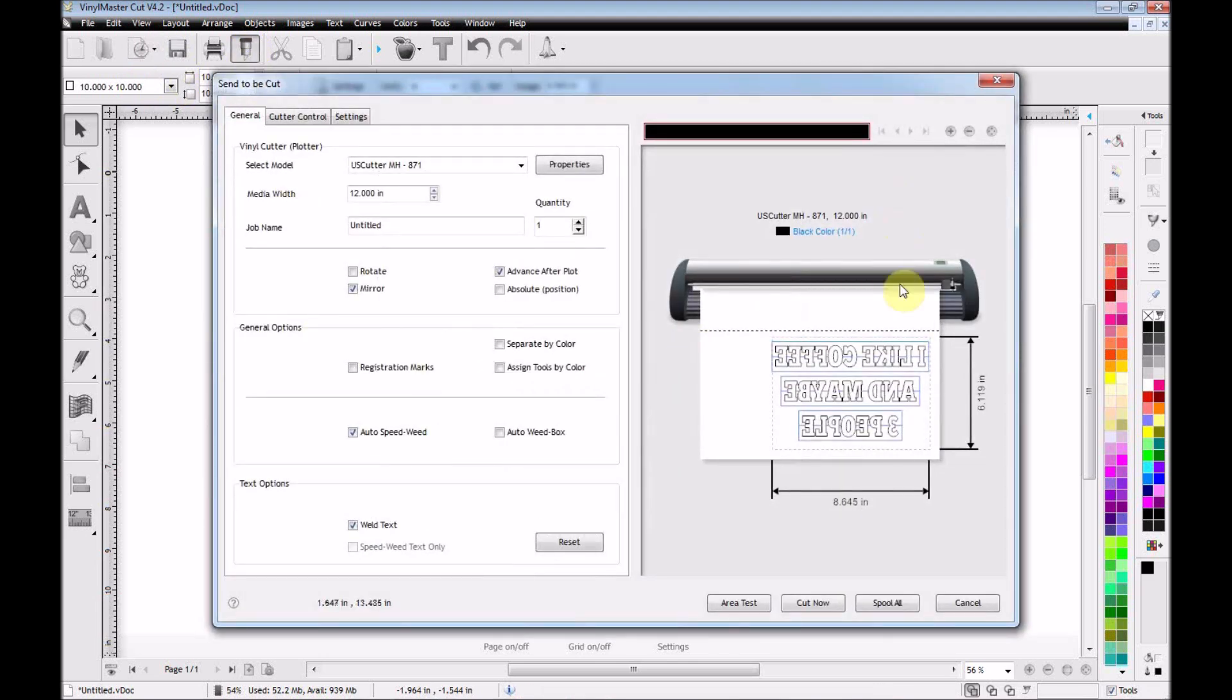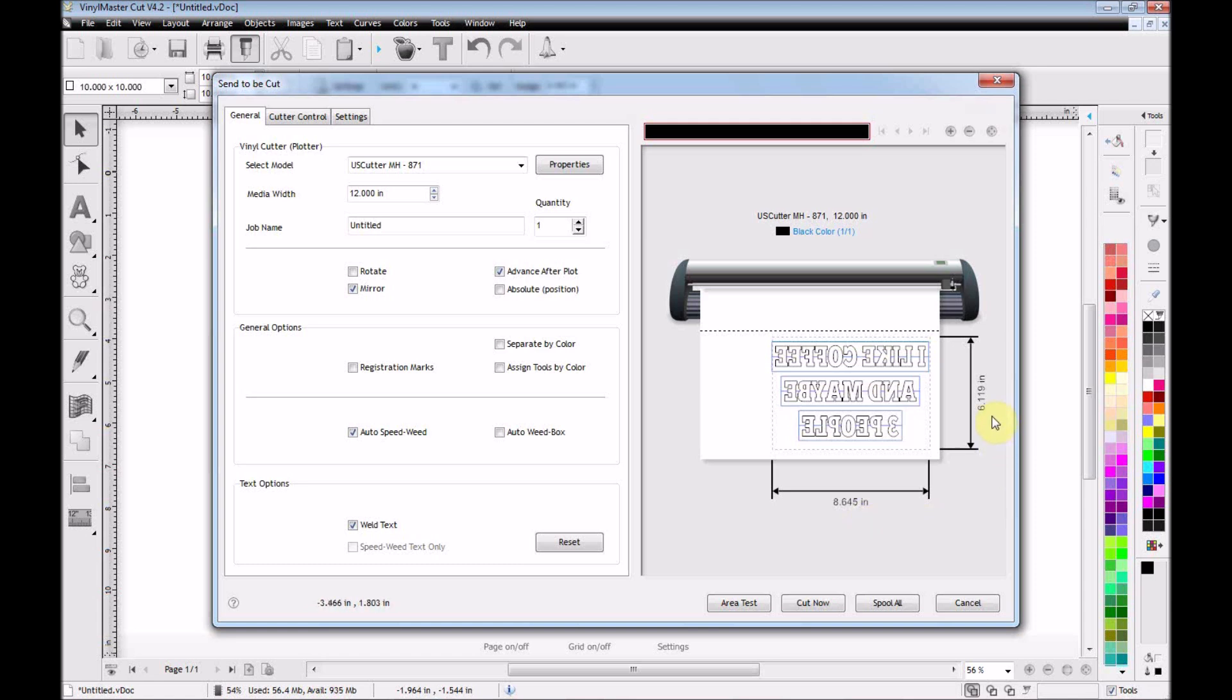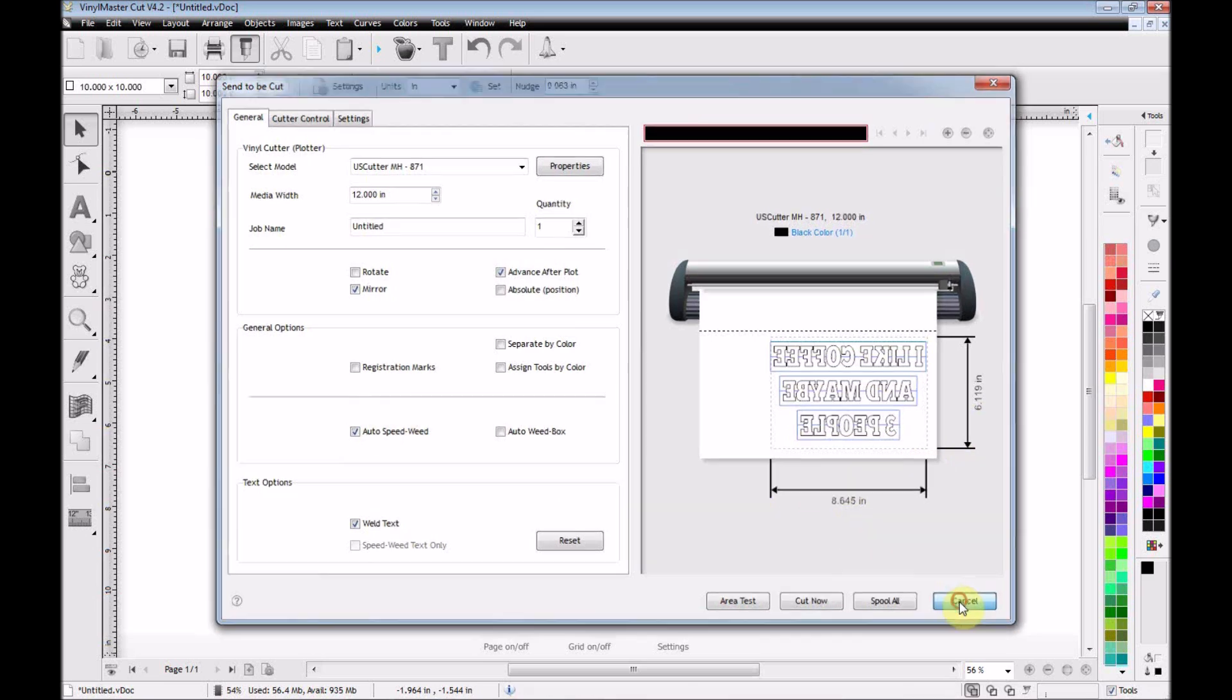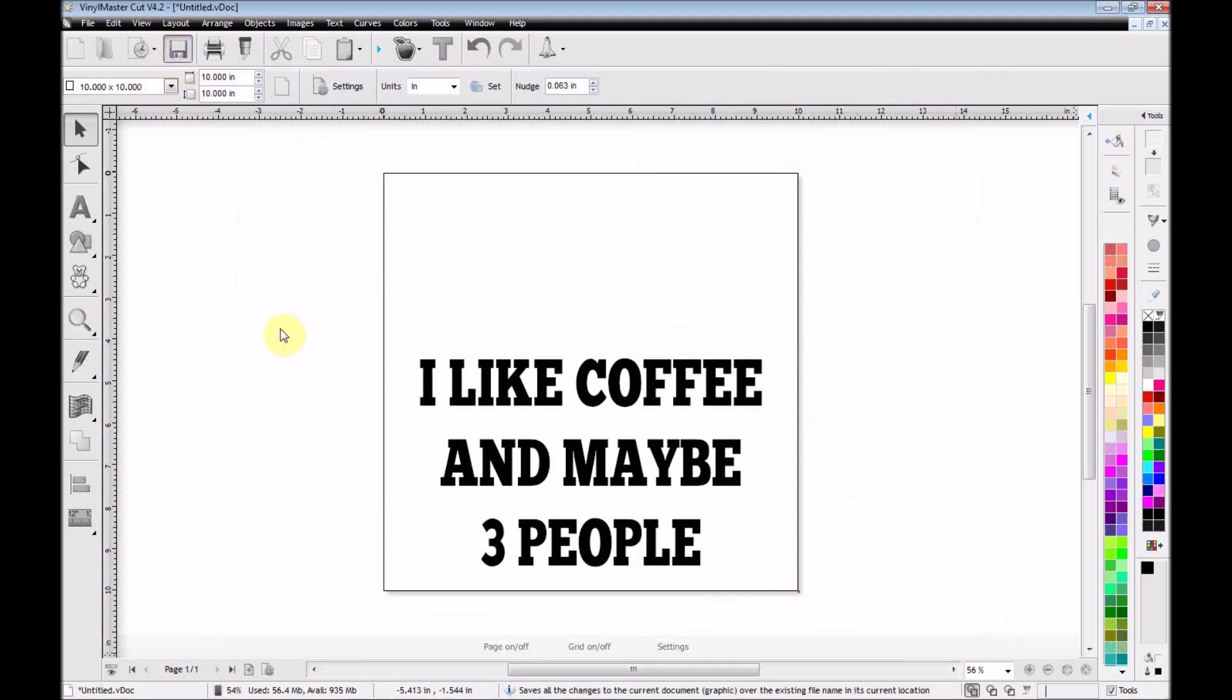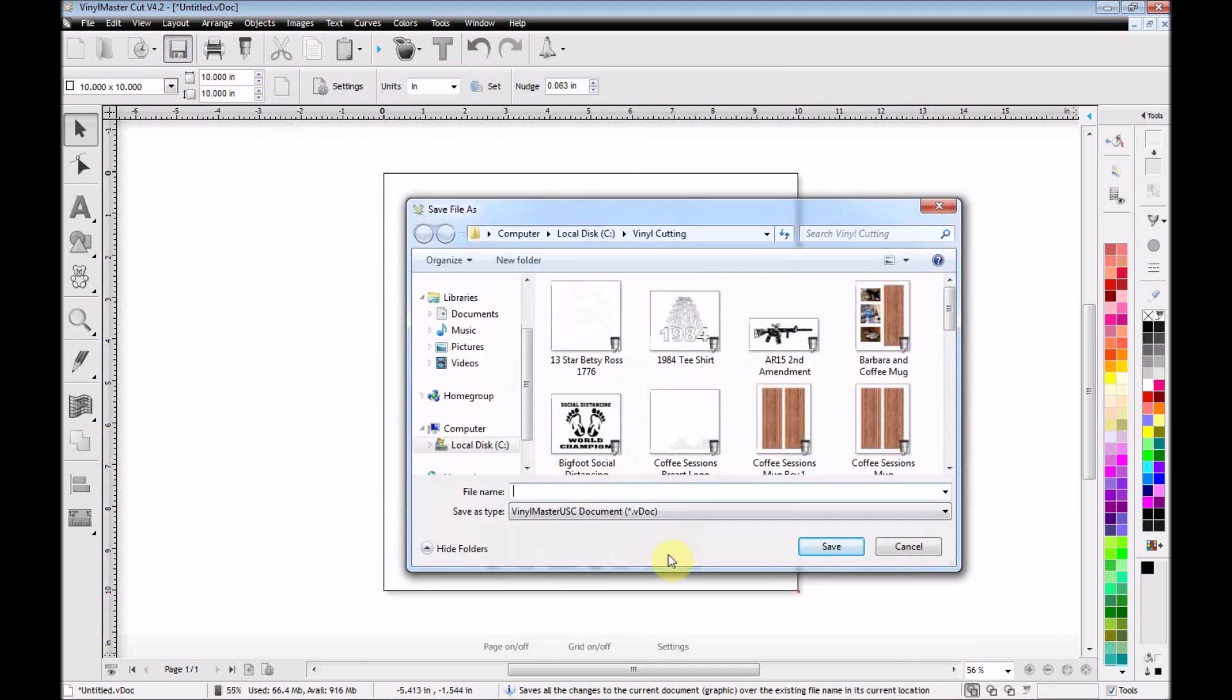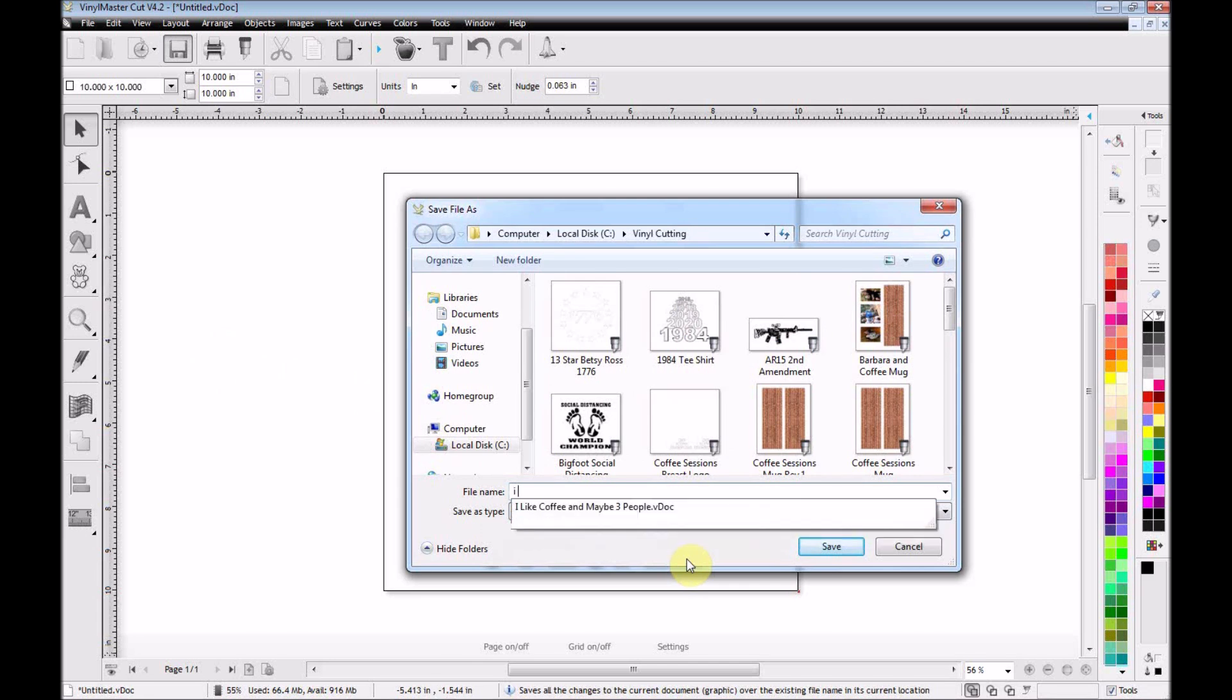If I click on the little icon that looks like the blade, I can see that my material is 8.645 inches wide by 6.119 inches tall. And I can also see where it's going to be positioned on the material. So if I'm happy with that, I can now save this so that I can use it again in the future.